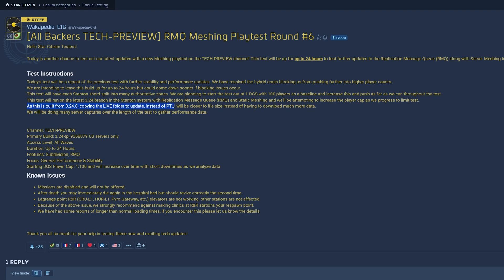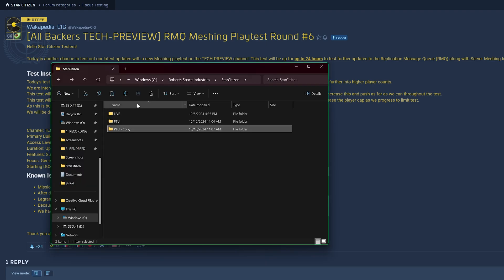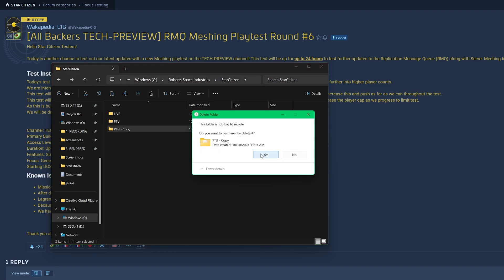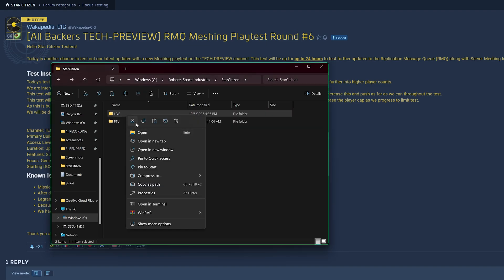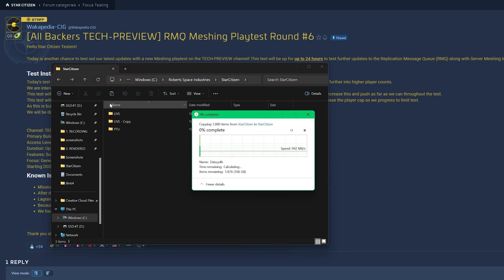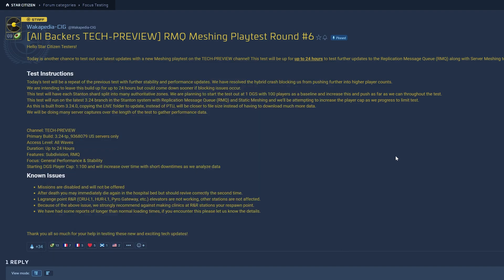As this is built from 3.24, copying the live folder to update instead of PTU. I just copied PTU. Okay, let me actually do that. So copy live folder and rename it to Tech Preview.